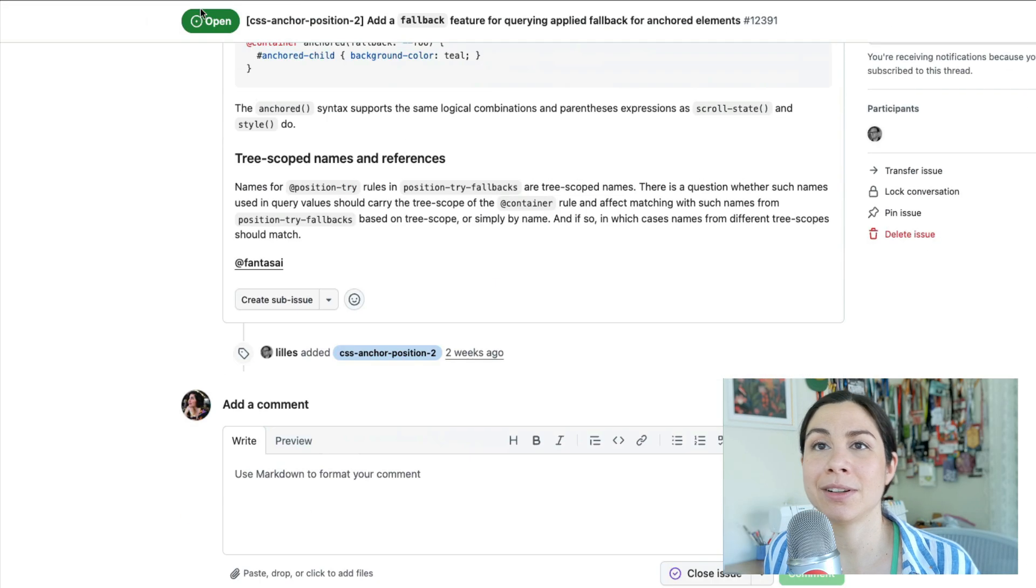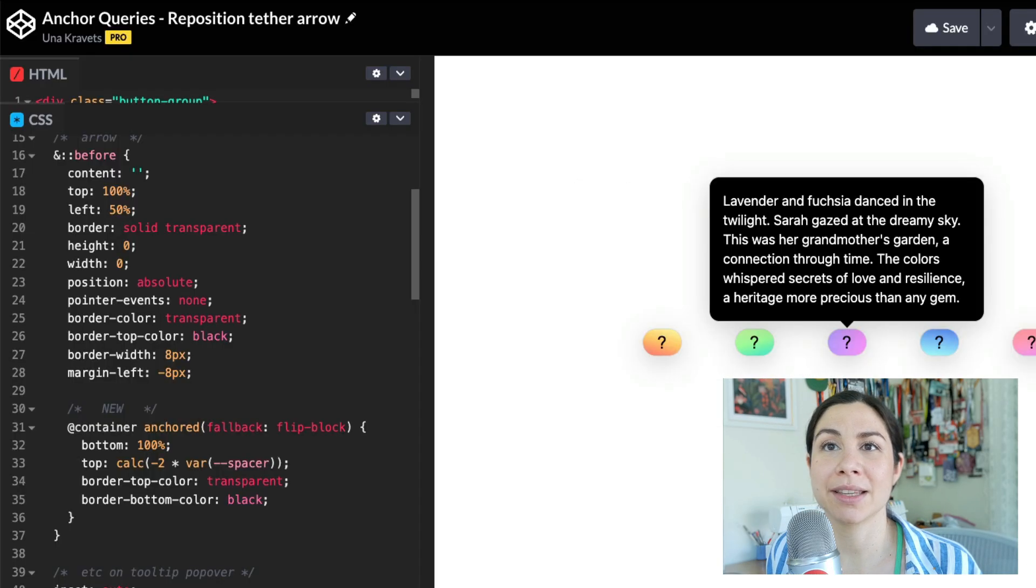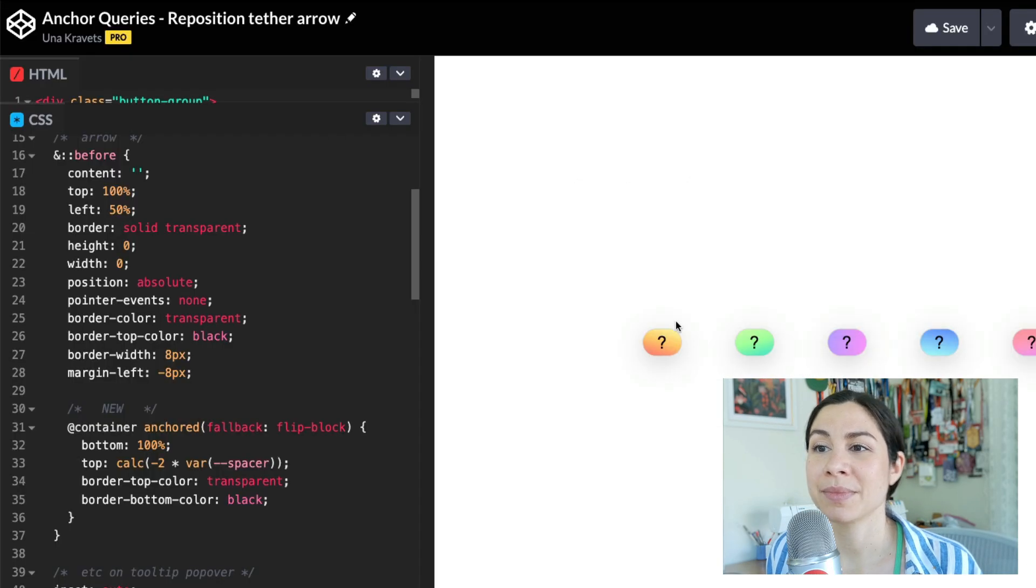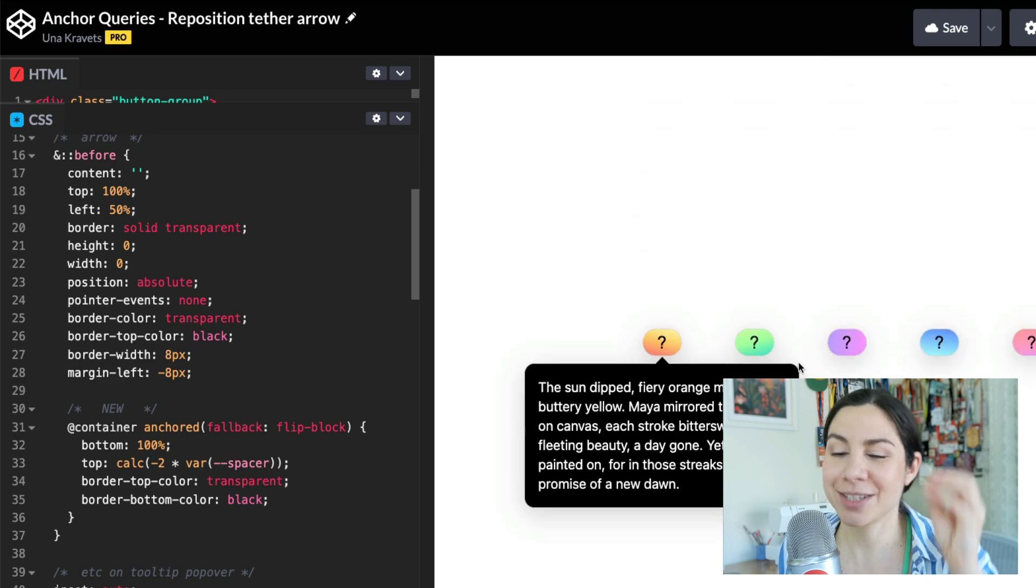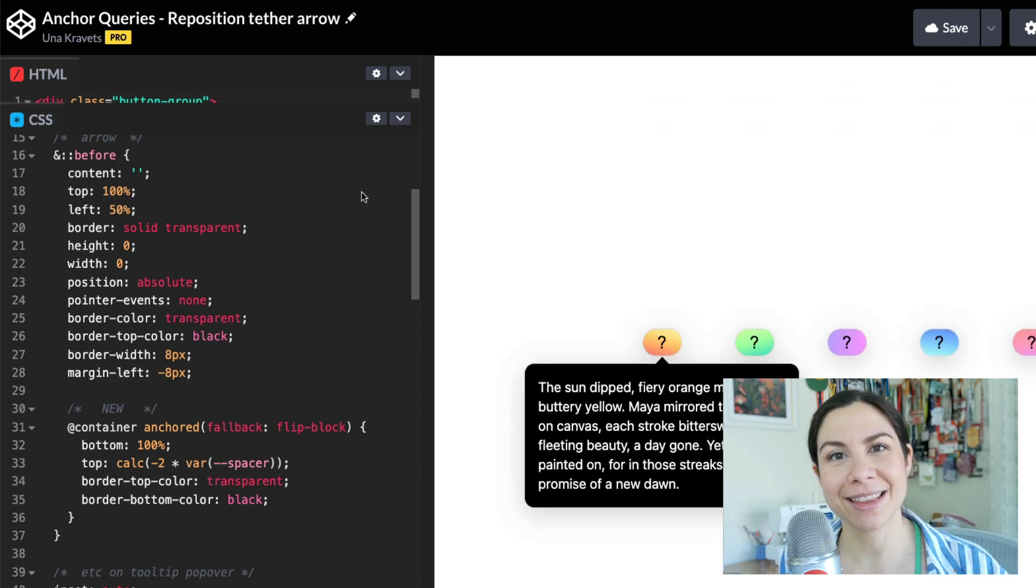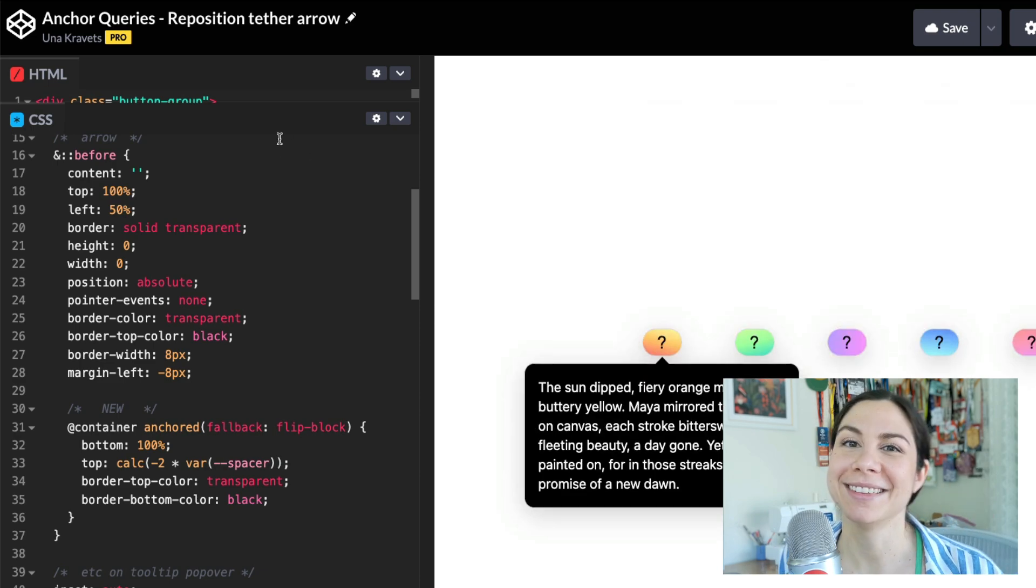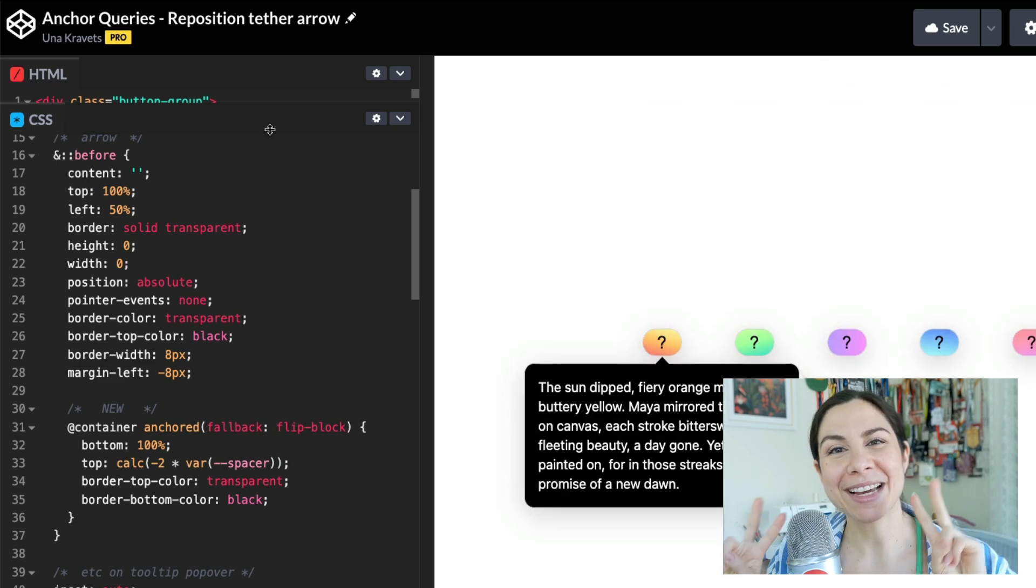I just want to give you a first look at this feature and this repositioning logic. I'm so glad that it's finally coming. All right. That's all. Bye.